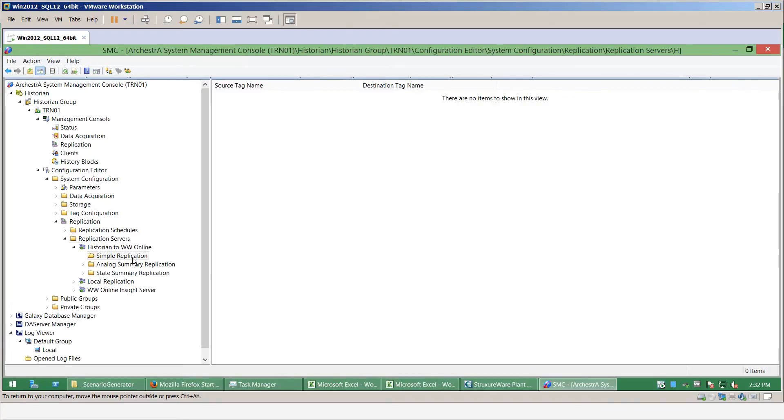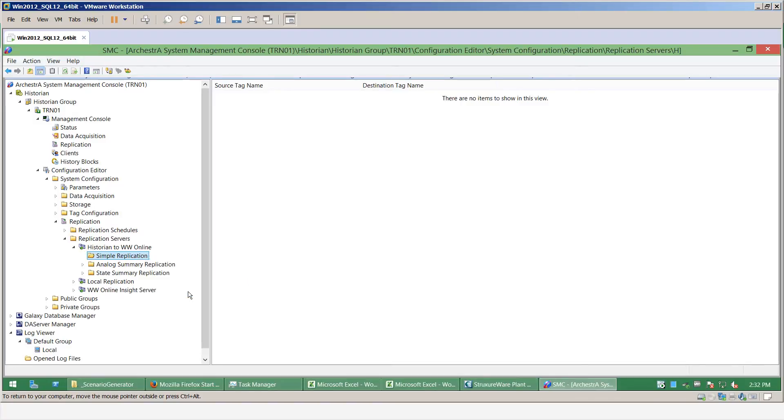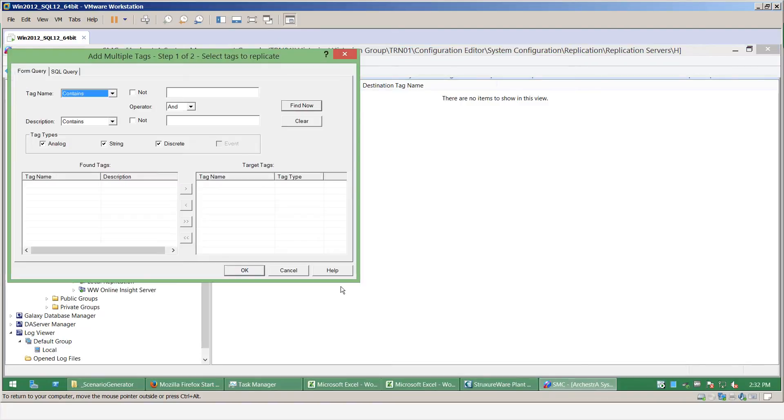Now I need to add some tags to this replication, so I can actually select a limited number of tags available to me on the historian. So I'll select add multiple tags.